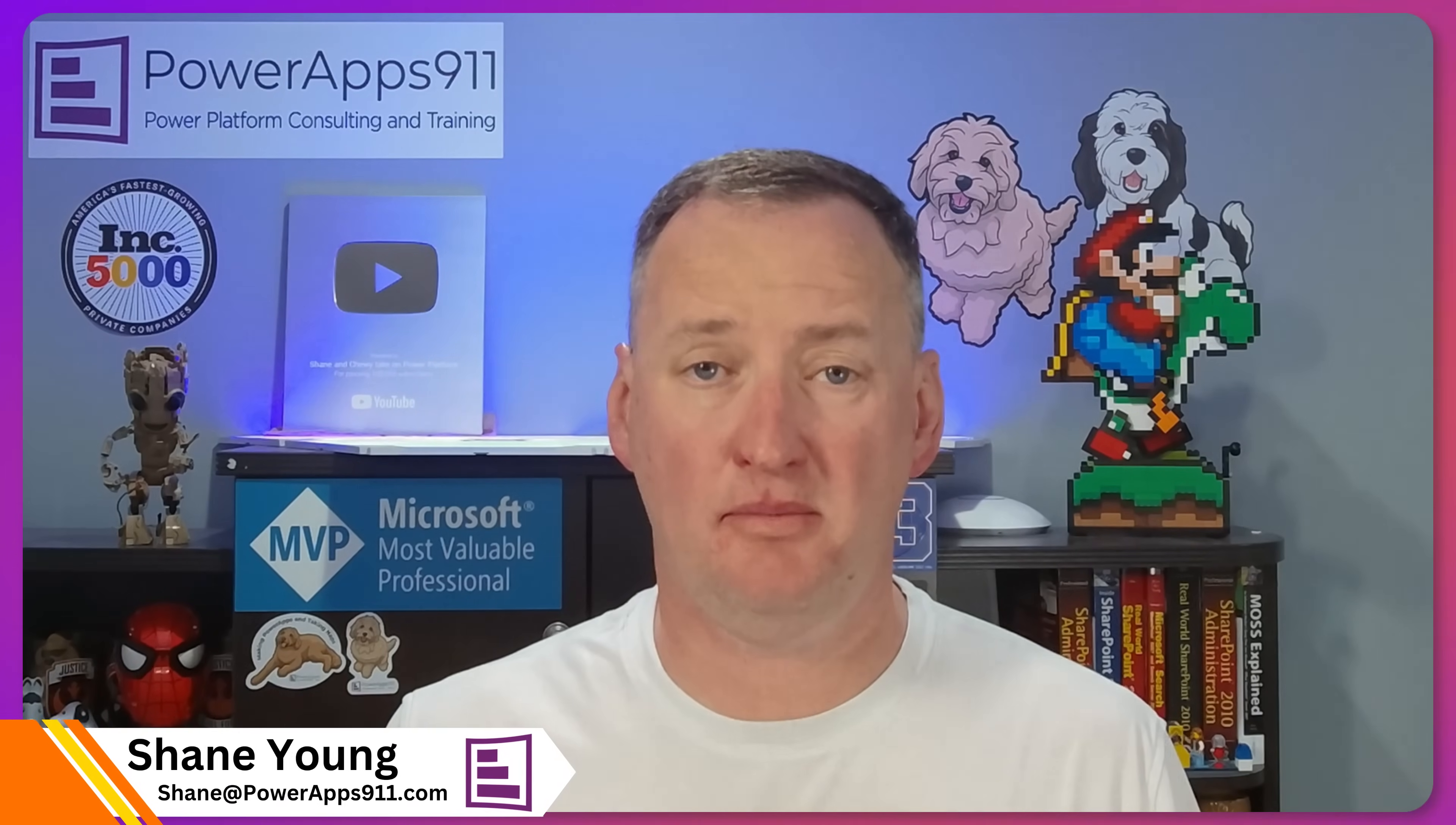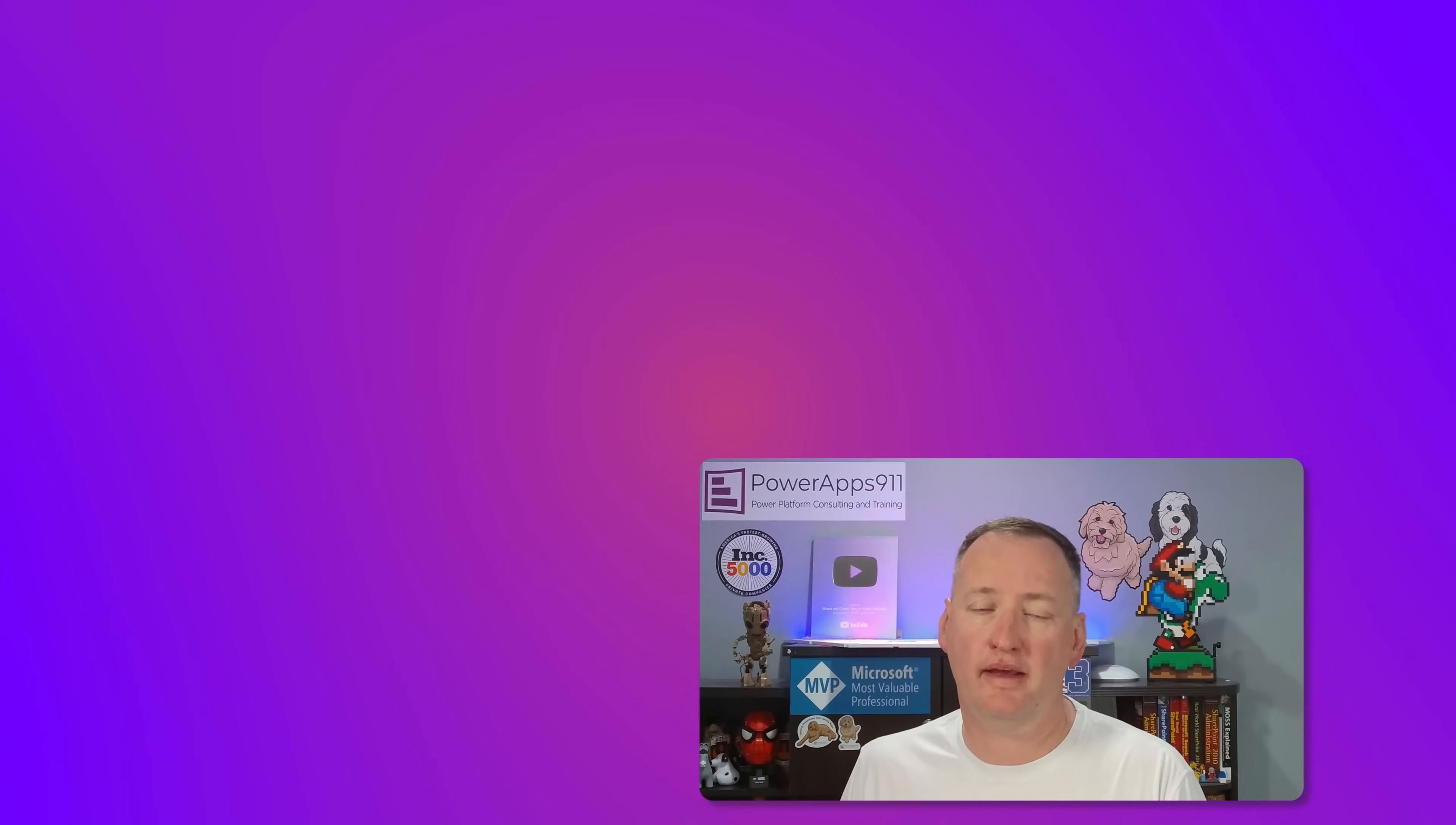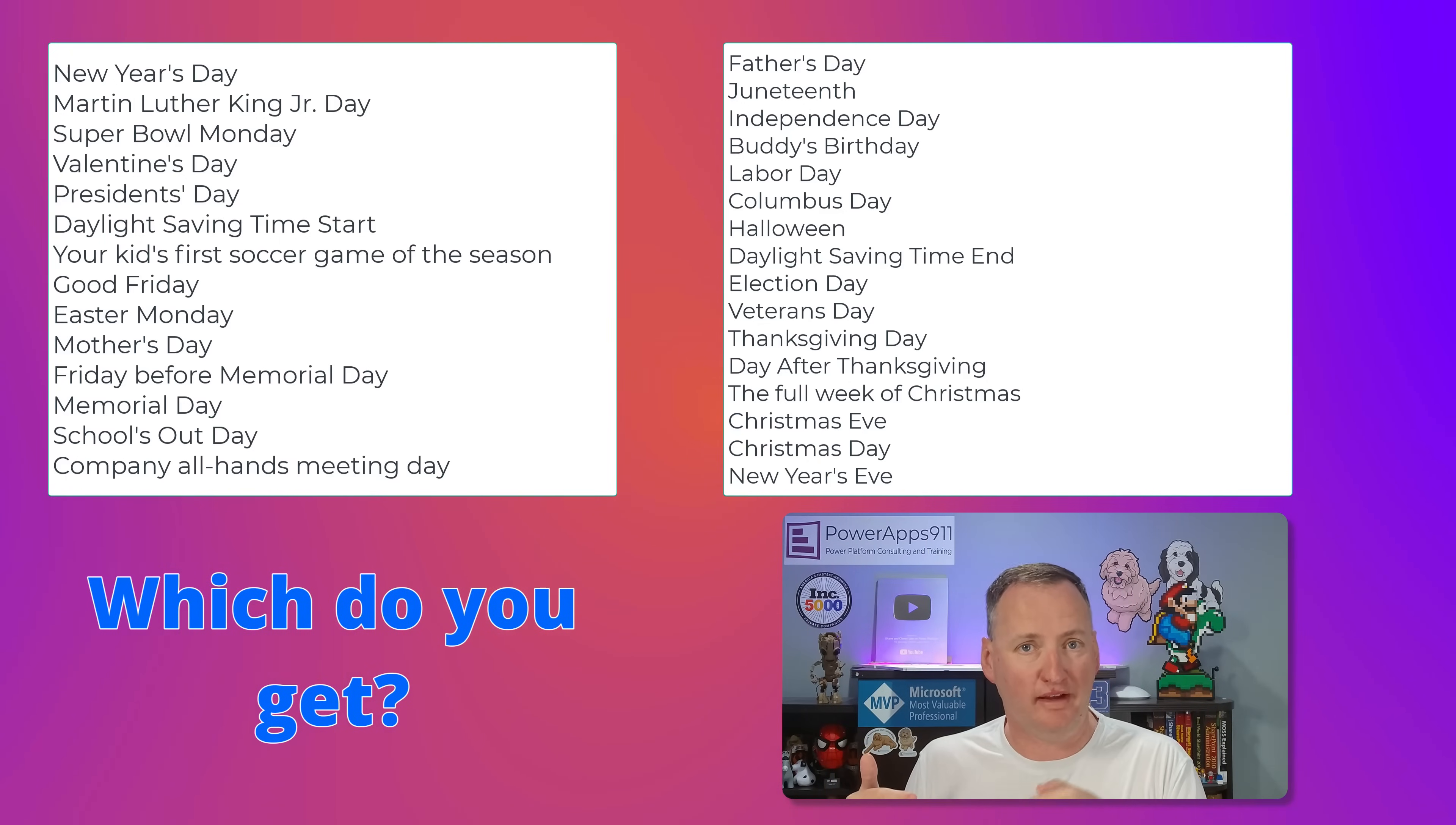Have you ever tried to calculate the number of workdays in PowerApps? There's no formula for it. While we don't count Saturdays and Sundays, that's fair, but what about holidays? Okay, but do you take the same holidays as we do? Like we celebrate Buddy's birthday as a holiday here. We get the day off, so that would not be a workday. Do you? Probably not.